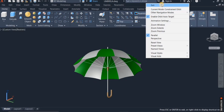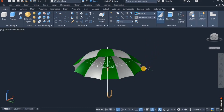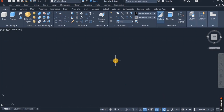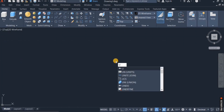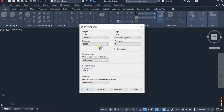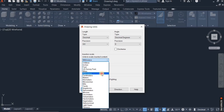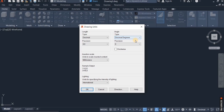Before I start, I have to set up my drawing units and also the workspace. I click on UN to access the units settings. On the type, I choose the desired option. On the precision, I click and choose 0.0. On the unit scale, I choose millimeters. And on the angle, I choose decimal degrees. I click OK.